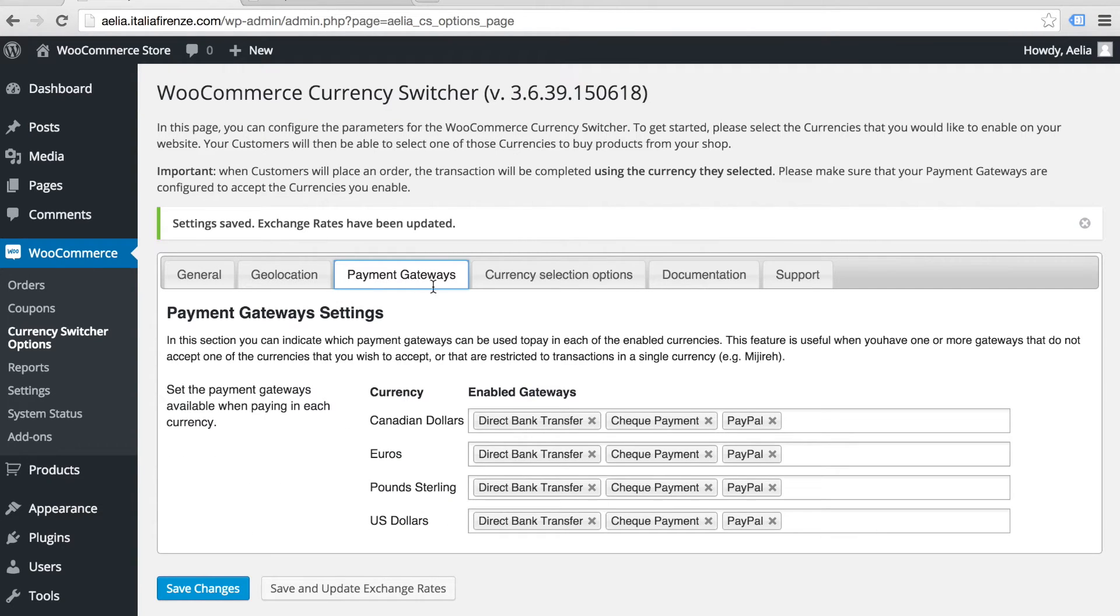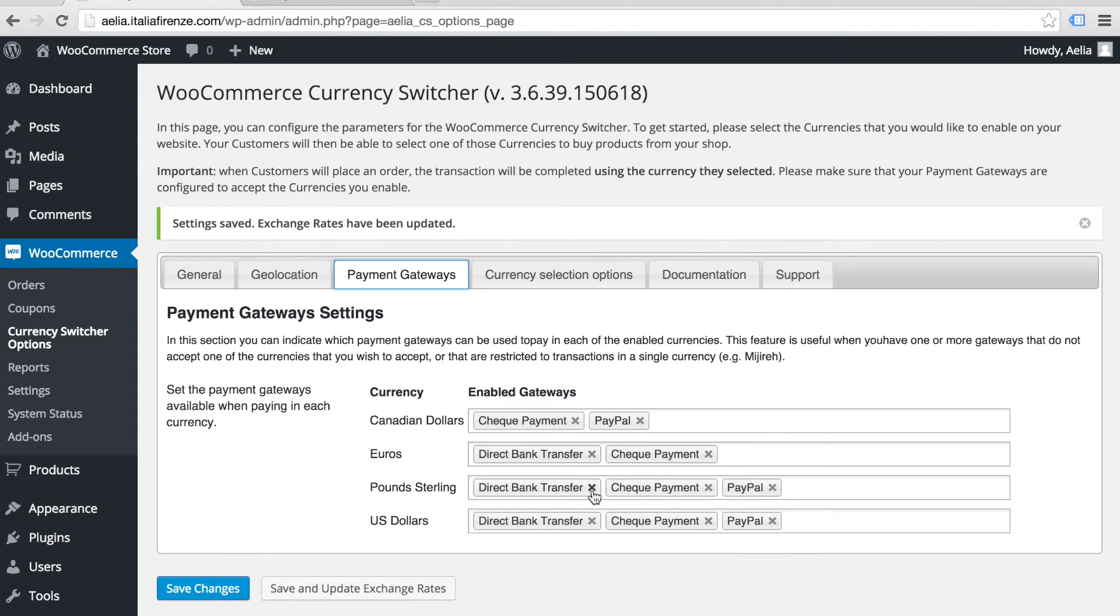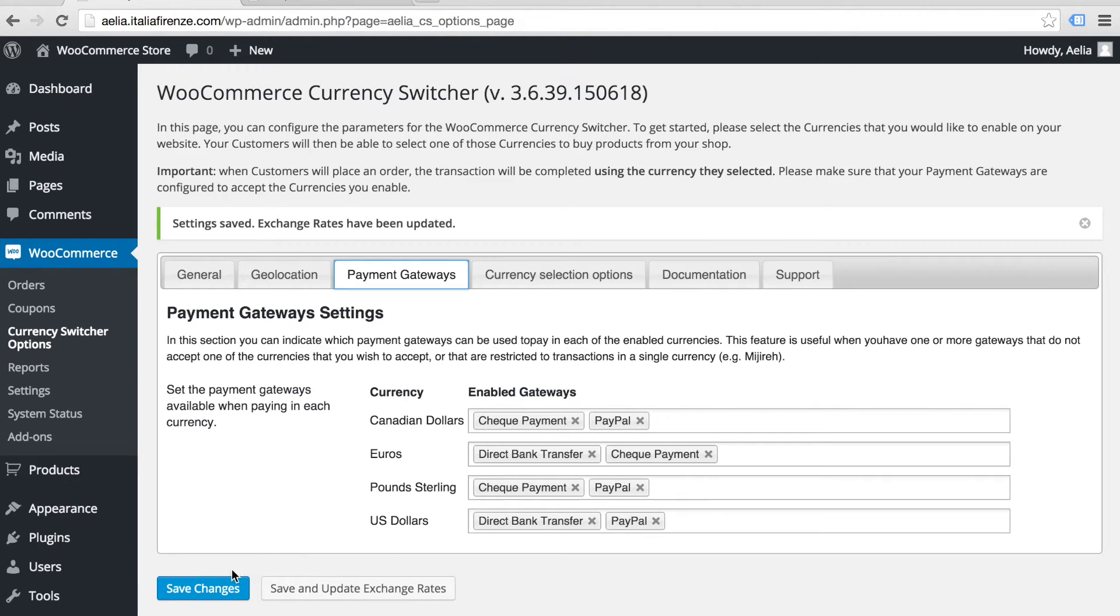You can easily choose which payment gateways are enabled for each currency. So if you only want to accept PayPal for US dollars, that's no problem.